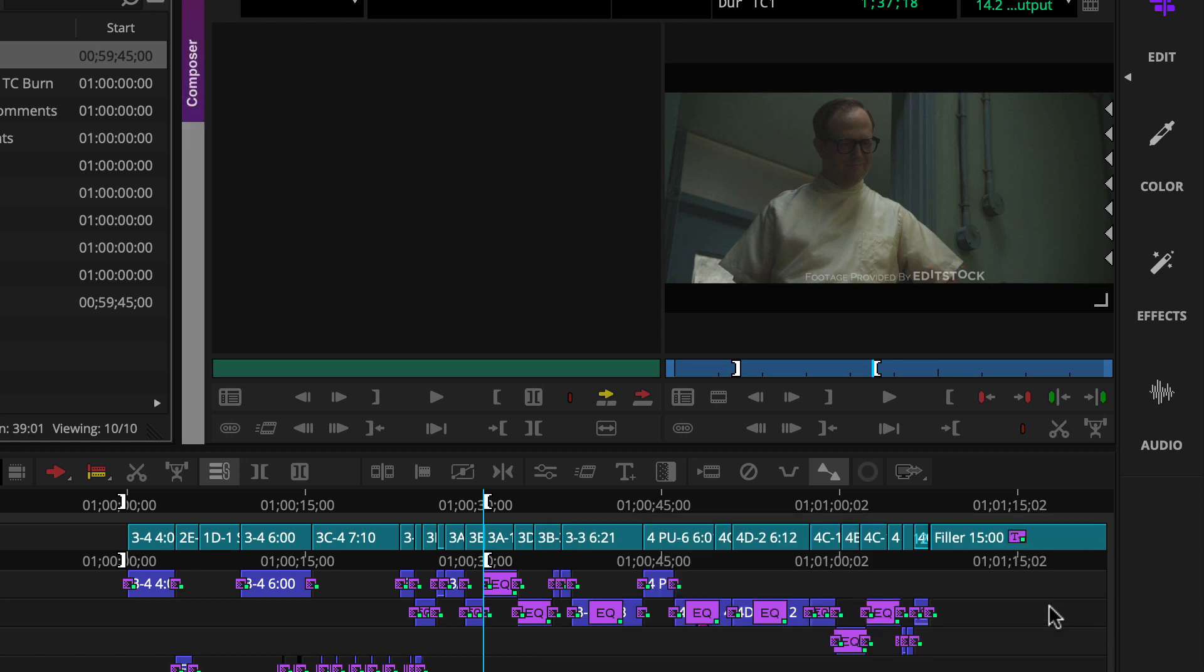Once output finishes, you can check the file, ensuring it plays back smoothly and includes the correct audio and video channels.